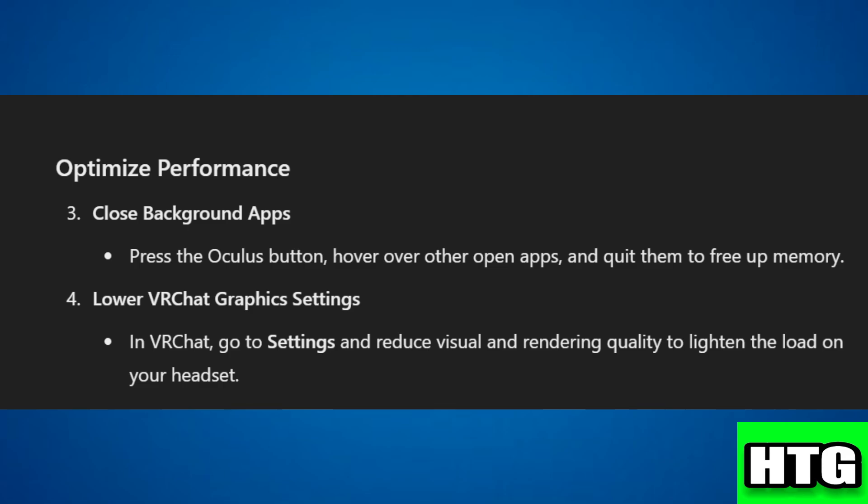Then lower VR chat graphics settings. In VR chat, go to Settings and reduce visual and rendering quality to lighten the load on your headset.